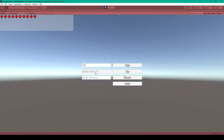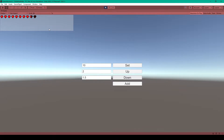I can then type in a heal amount — I'll say 2 — and a damage amount — we'll say 1.5. Now when I click the down button you can see that one and a half hearts gets removed from our health bar.